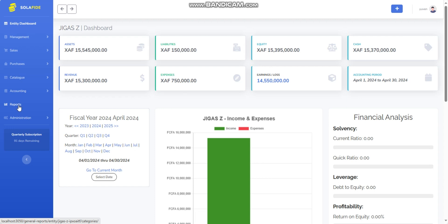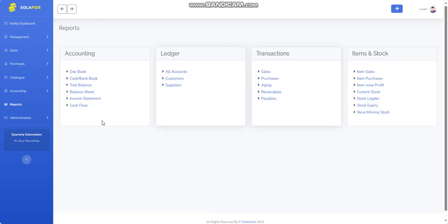On the side navigation bar of the Solafide accounting system, you will find the Reports option. Click on it. A menu will appear in your workspace with lots of reports grouped under four sections: Accounting, Ledger, Transactions, and Items & Stock.